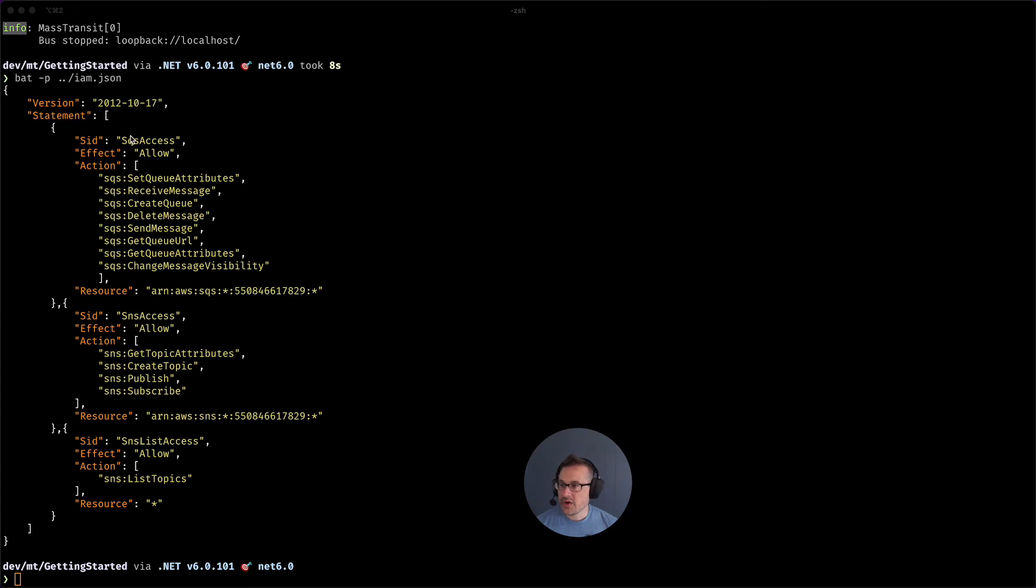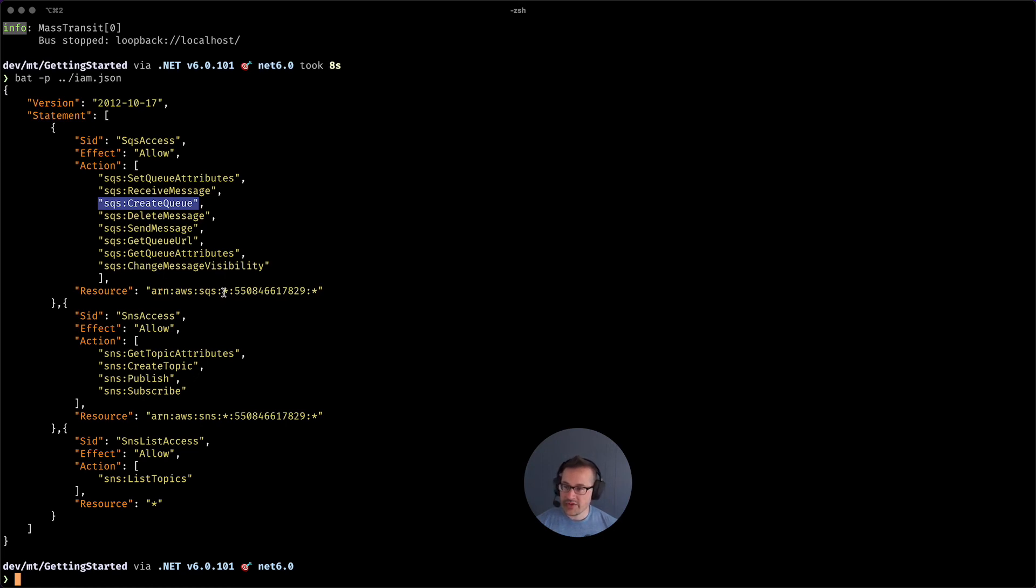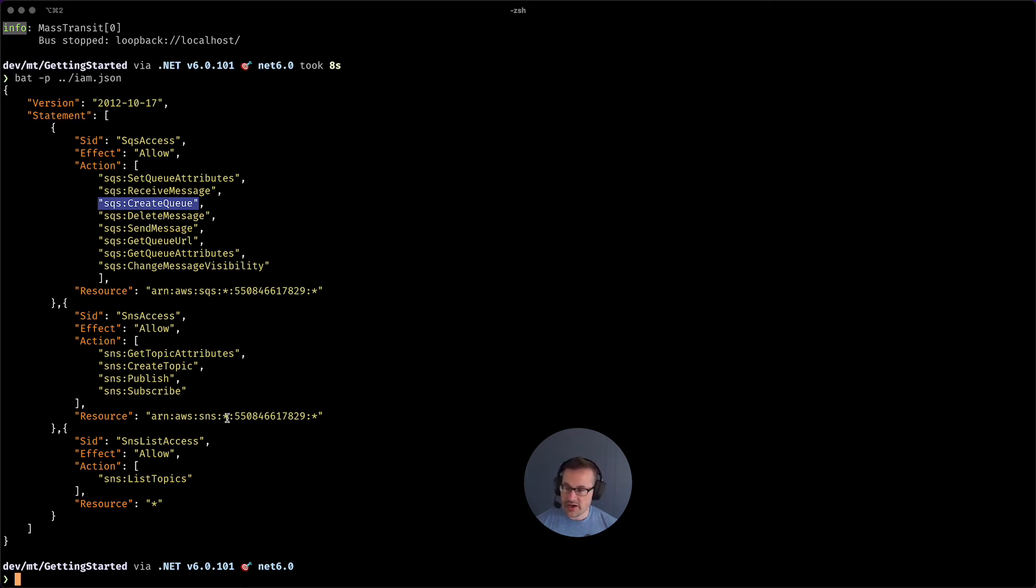And here I'm going to add an inline policy, and I've got one ready to go. So we're going to get SQS access to setting queues, receiving messages, creating queues, deleting messages. This is because MassTransit will create your queues for you. We're going to need to delete messages, send messages, get queue URL stuff and change message visibility. And we're going to be able to do this in any region for any queue. For SNS we need to be able to get the topic attributes, we need to be able to create topics, publish topics, subscribe topics. And again here we're going to be targeting any region and any topic. And finally we need to be able to list the topics.